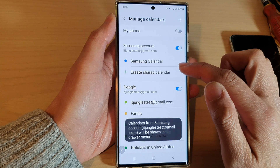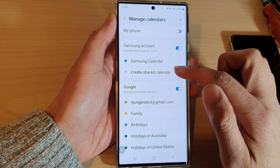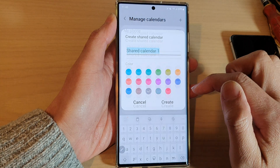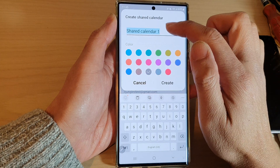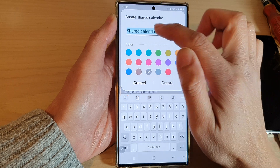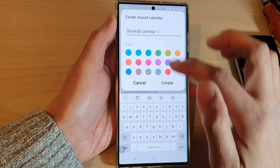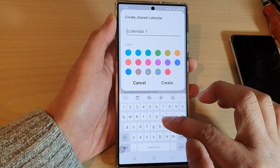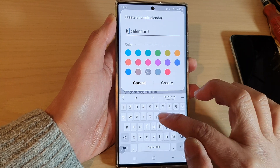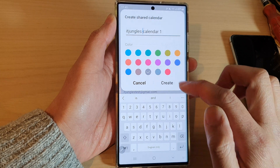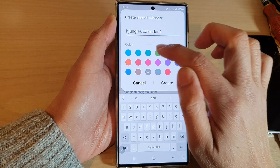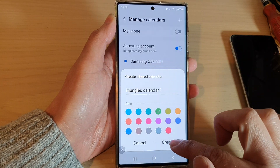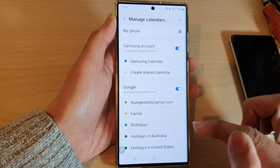Then go down and tap on Create Share Calendar. Next, give your shared calendar a name — just going to rename it. You can also give a color to the calendar and then tap on Create.